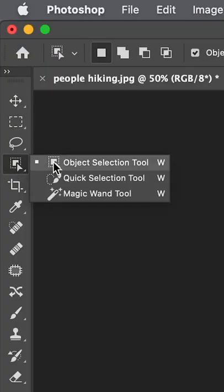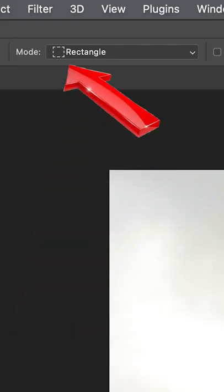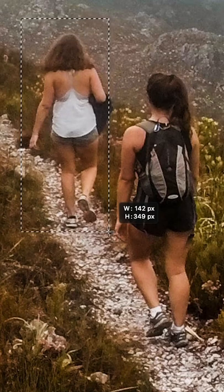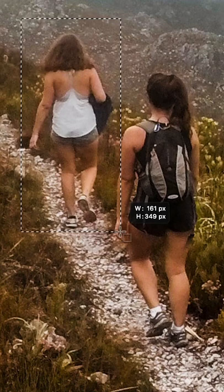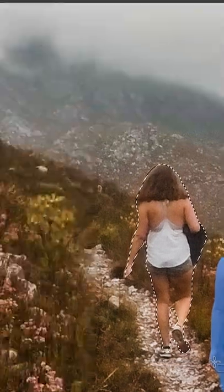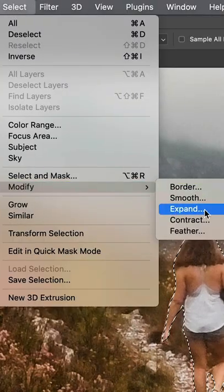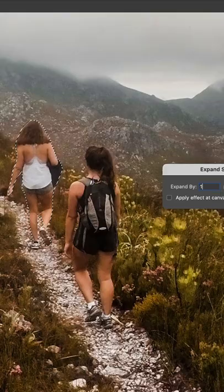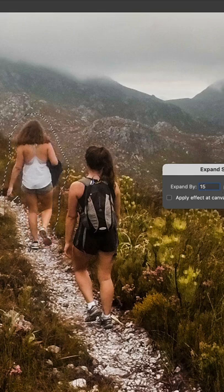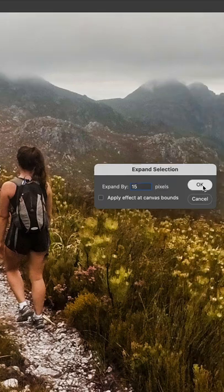First, click on the Object Selection Tool. Make sure the mode is set to Rectangle. Draw a rectangle around the person you want to remove. Then go to Select, Modify, and choose Expand Selection. Choose enough pixels so the selection goes around the entire person.